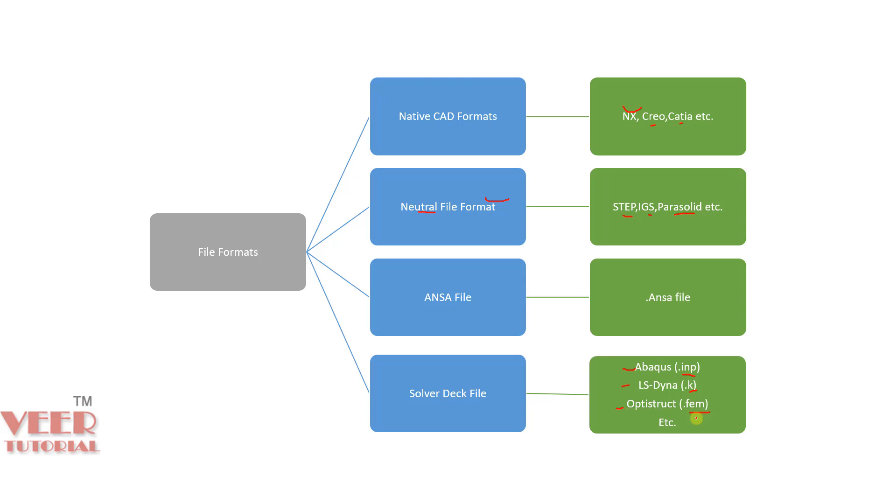Whenever you open these files in ANSA, you have to take care of which file format is this. Then, we have to select options accordingly. Now let's go to ANSA and understand this.